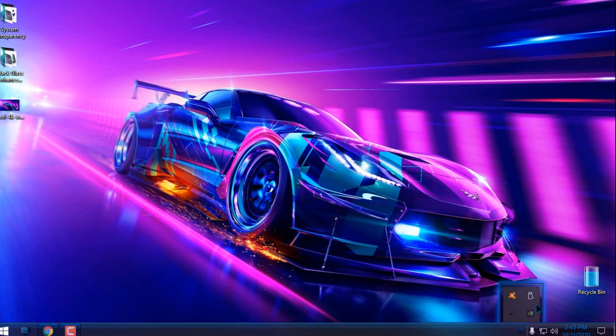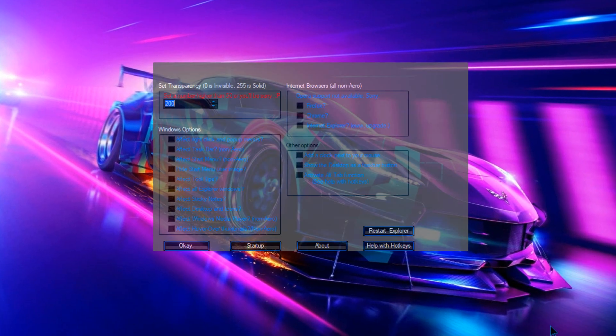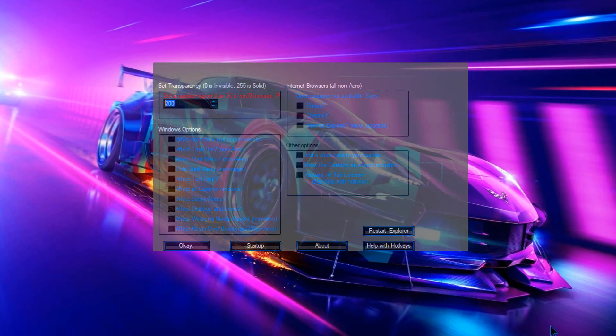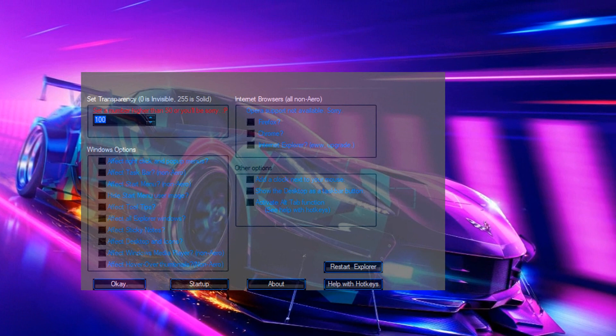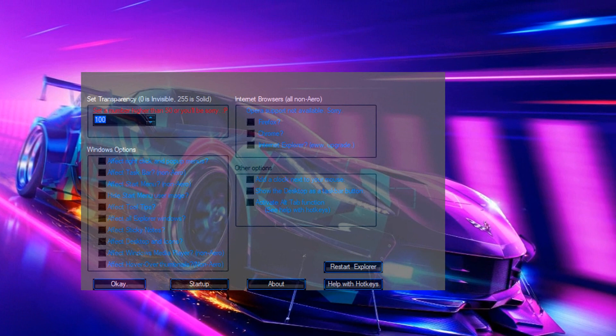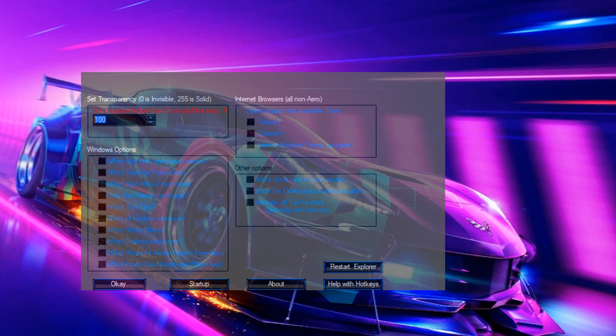I will go back to the Setup and Info to show you what will happen if I enter the glass effect number as 100. Also, do not set the number lower than 50, because you will not see anything.